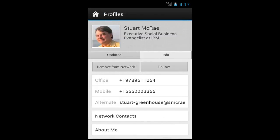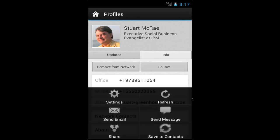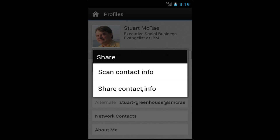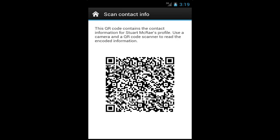If I tap on the menu button on my Android device, I get a context menu where I can do a bunch of things. I can send Stuart an email, send him a text message directly from the mobile app, save all of his information into my local address book, and share his contact information with somebody else. When I tap on the share button, I get two options: I can scan the contact information or share it as a V card via email. Tapping on scan contact information generates a QR code for Stuart's profile, so somebody else with a camera can scan it and quickly import all of Stuart's information into their phone.